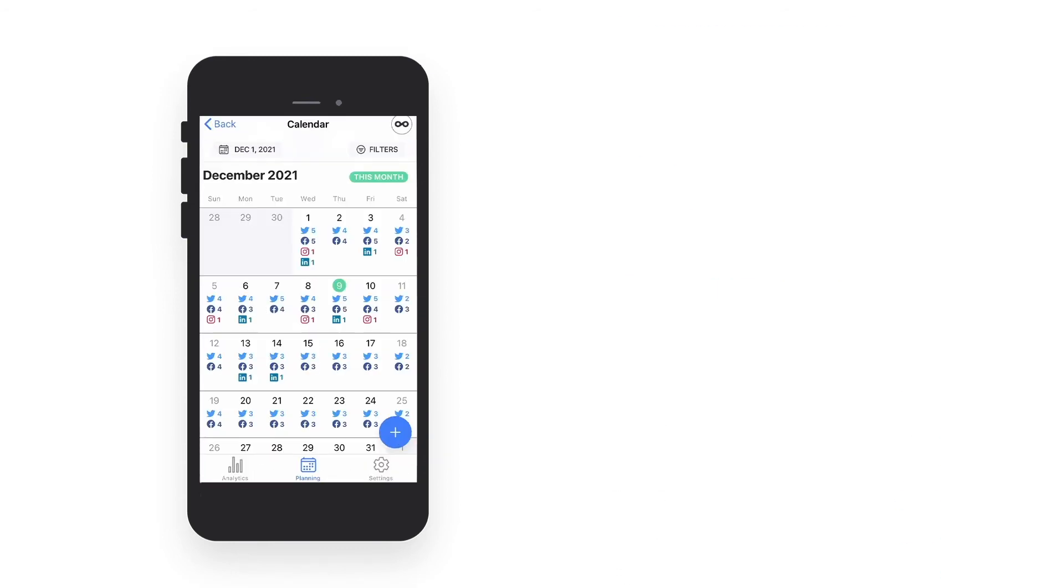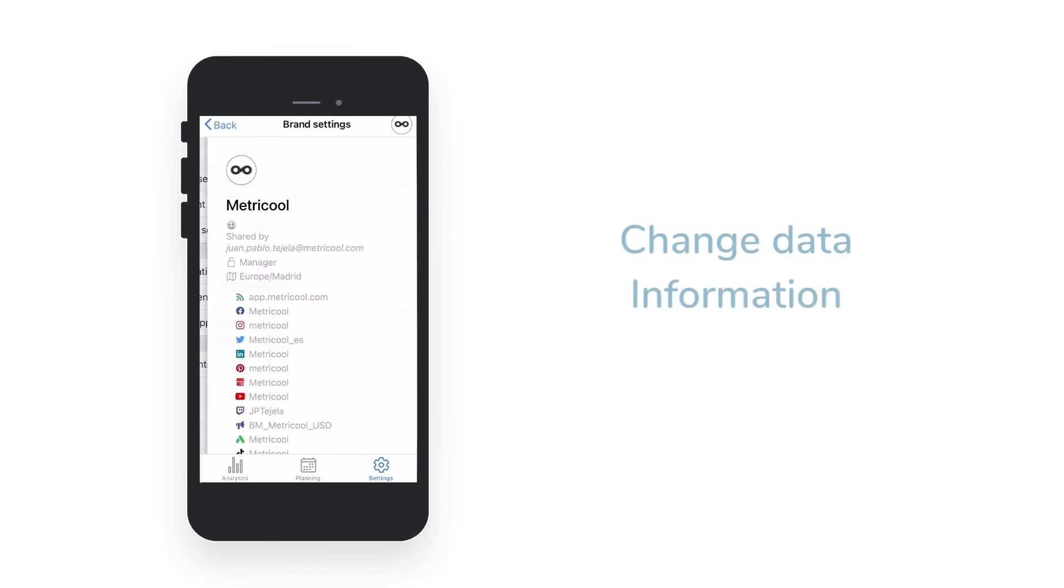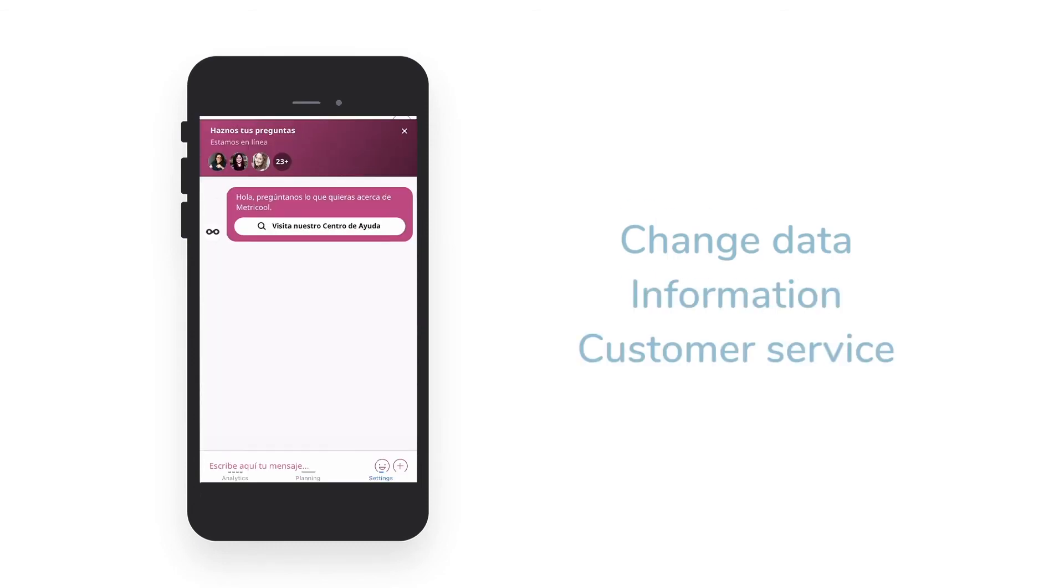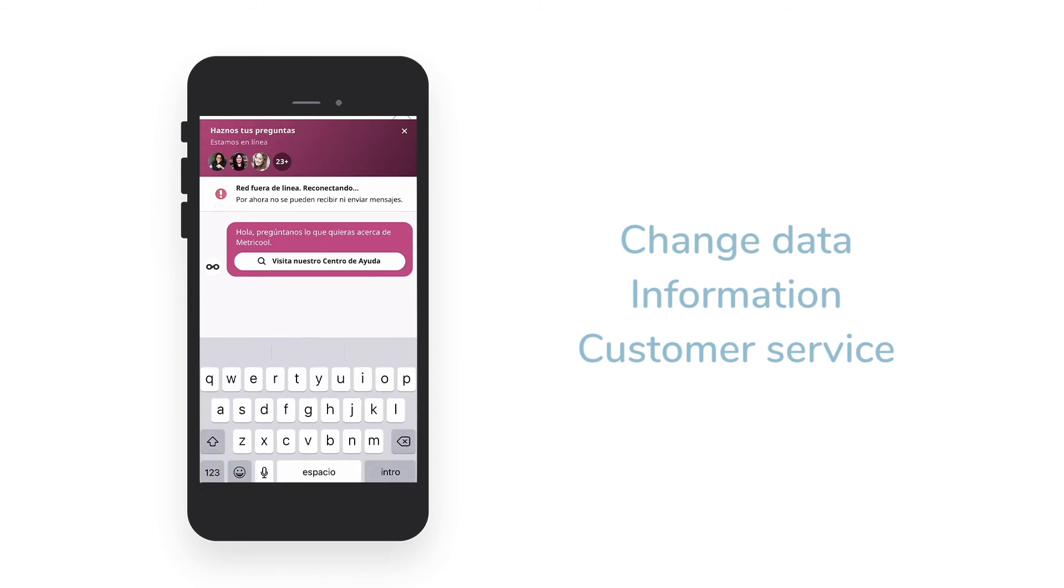In the last section of the lower menu, you can reach your settings. Here you can change data, access information about our app, and speak directly with our customer service in case you have any questions.